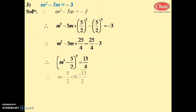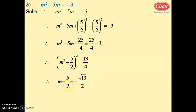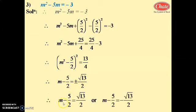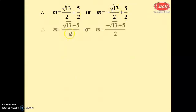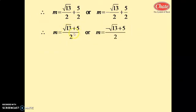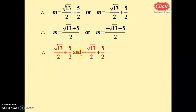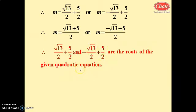Taking LCM: 25/4 - 12/4 = 13/4. So (m - 5/2)² = 13/4. Taking square root: m - 5/2 = ±√13/2. Therefore m = √13/2 + 5/2 or m = -√13/2 + 5/2. These are the roots of the quadratic equation.